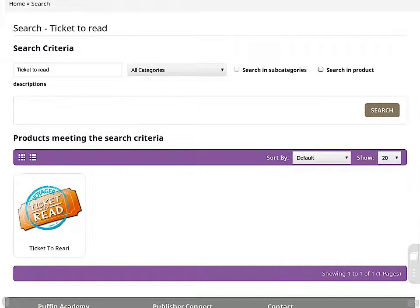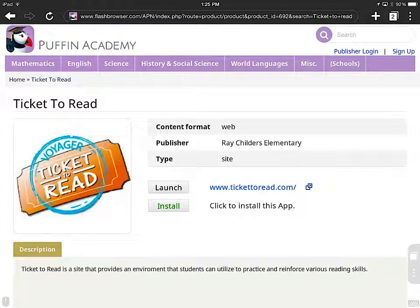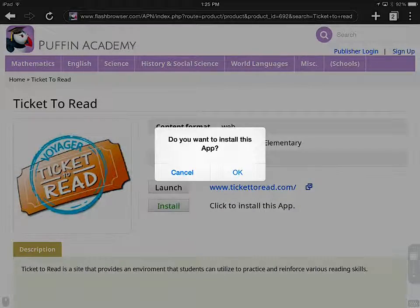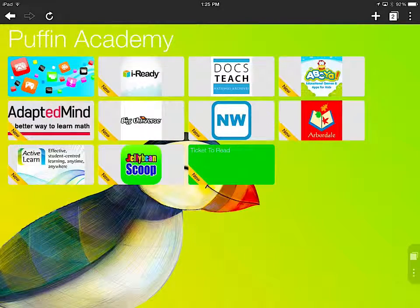I tap Ticket to Read, tap Install, click OK — and voila! There it is on your screen.